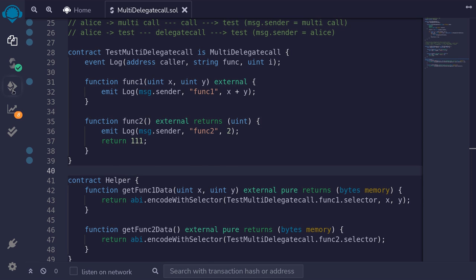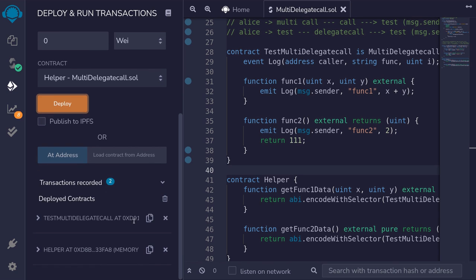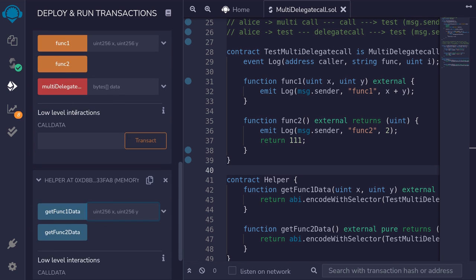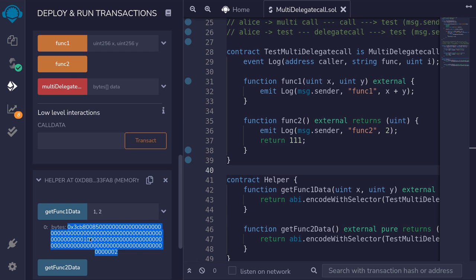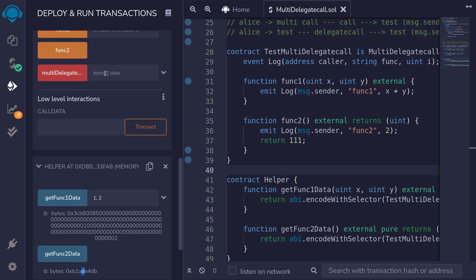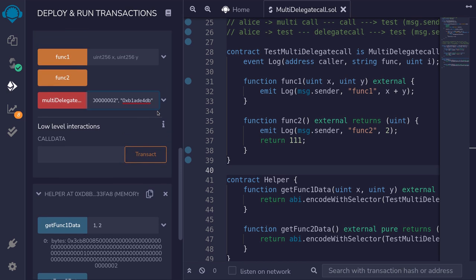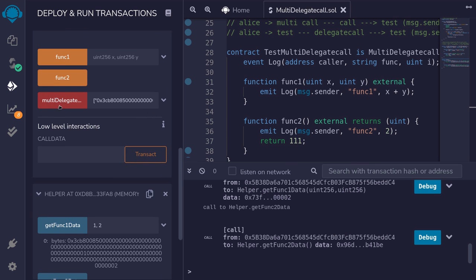I'll hit Ctrl+S to compile the contract. Then we'll deploy TestMultiDelegateCall and the helper contract. Scroll down and open both contracts. To call multiDelegateCall, we'll need to prepare the data. To call func1, I'll pass in 1 and 2 and get the data. That is the data to paste in here. And for func2, that is the data to pass in here. Next I'll prepare the data for multiDelegateCall by typing brackets, double quotes, paste the data for the first function call, then paste the data for the second function call, and close the brackets. Then we'll call multiDelegateCall.